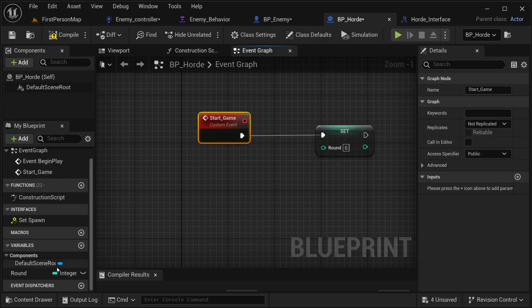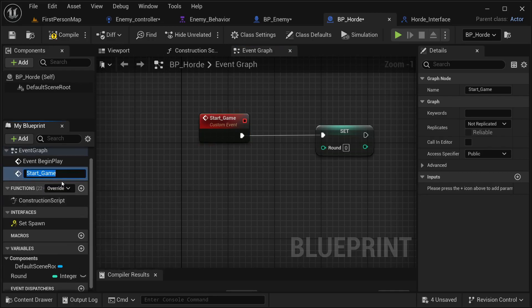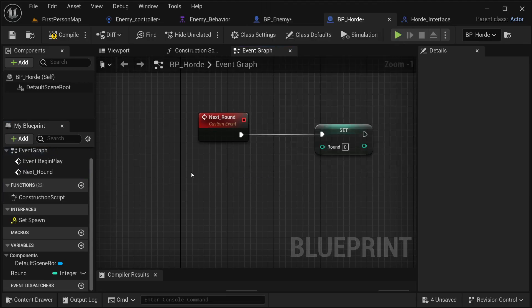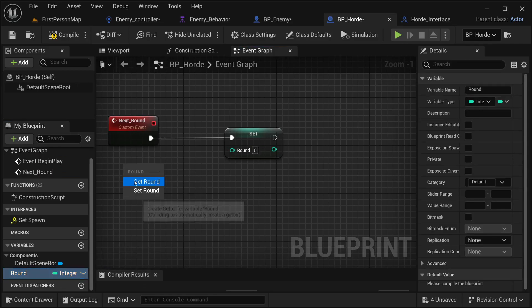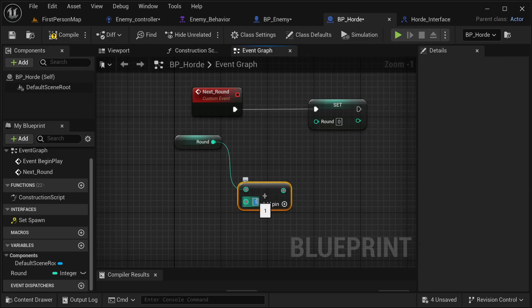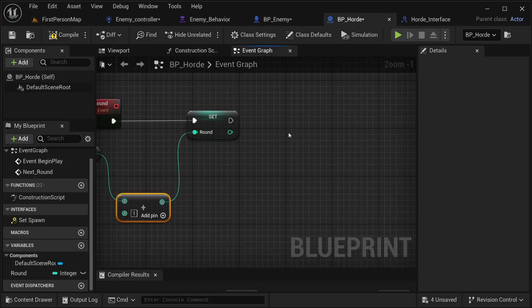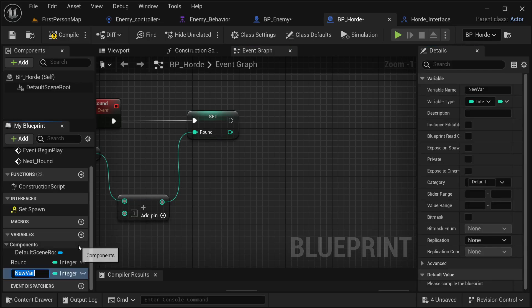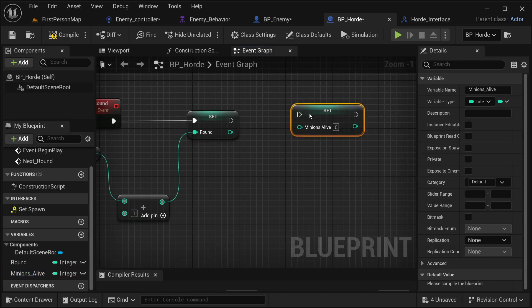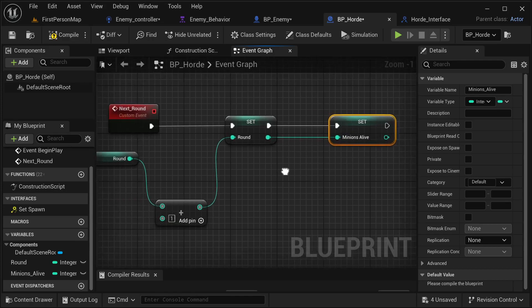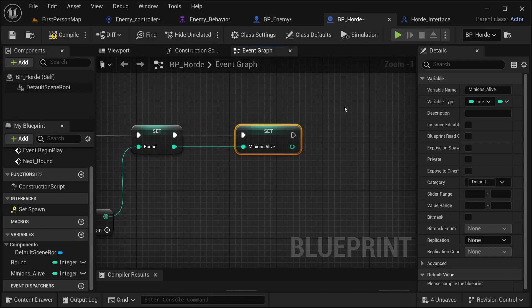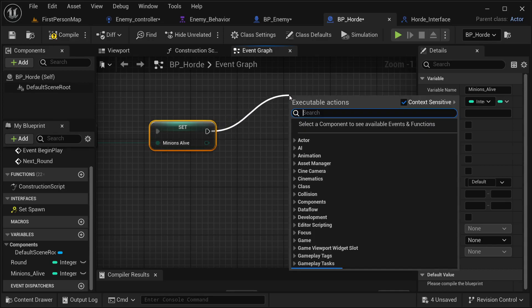From the next round event I'm going to get our round and add plus one. I'll also create another variable called minions alive to track when our player has killed all the minions. For this example the round number is going to equal the number of minions spawning. Then I'll get a for loop.